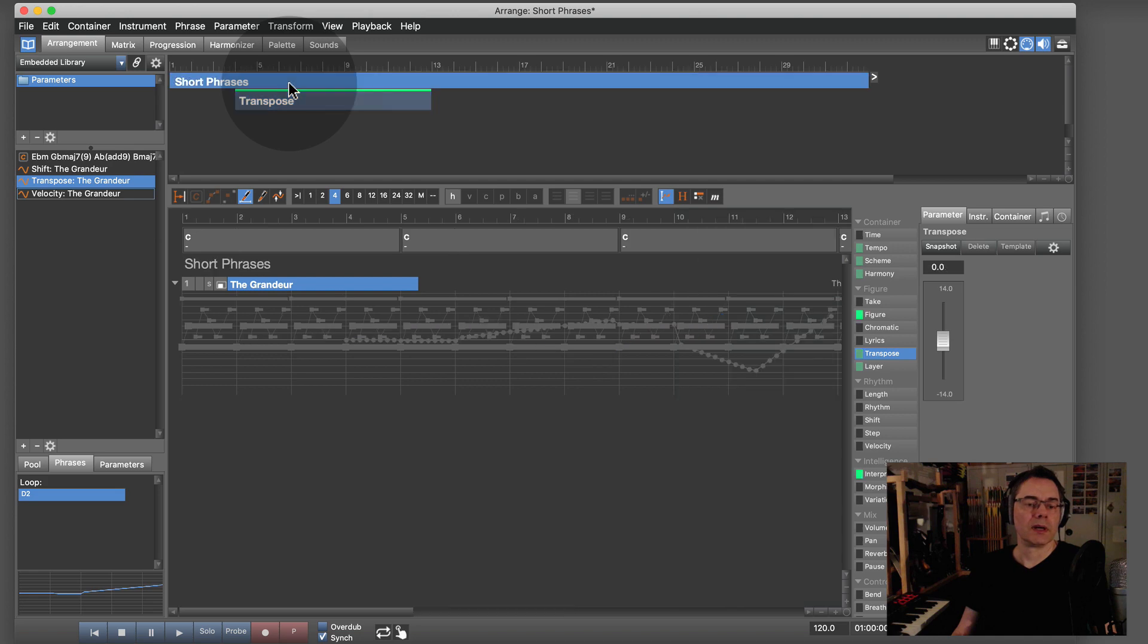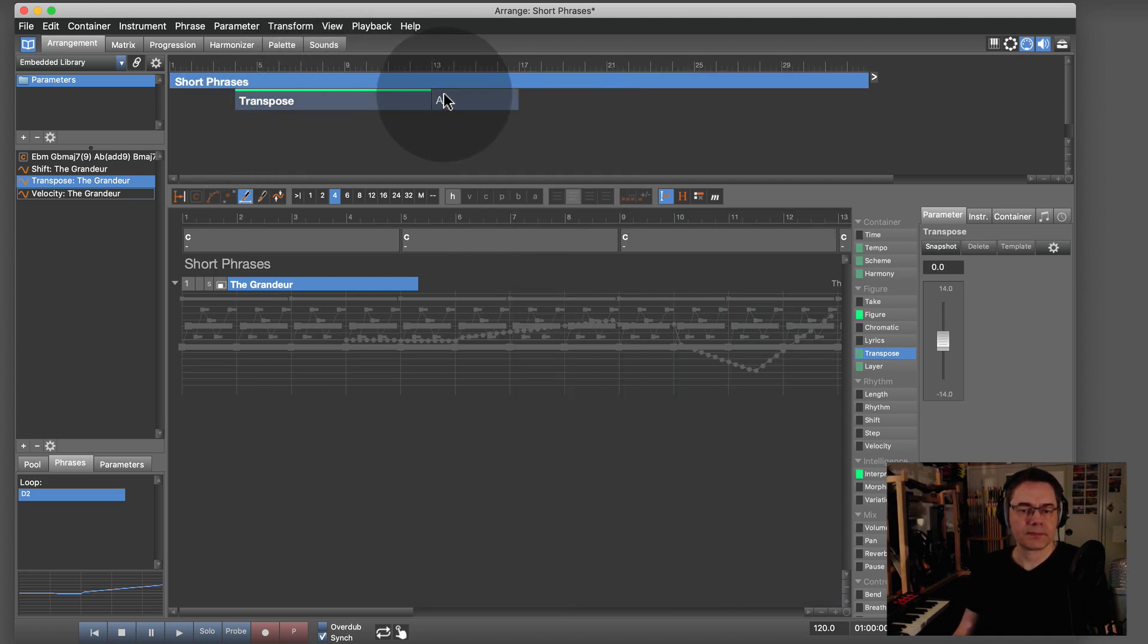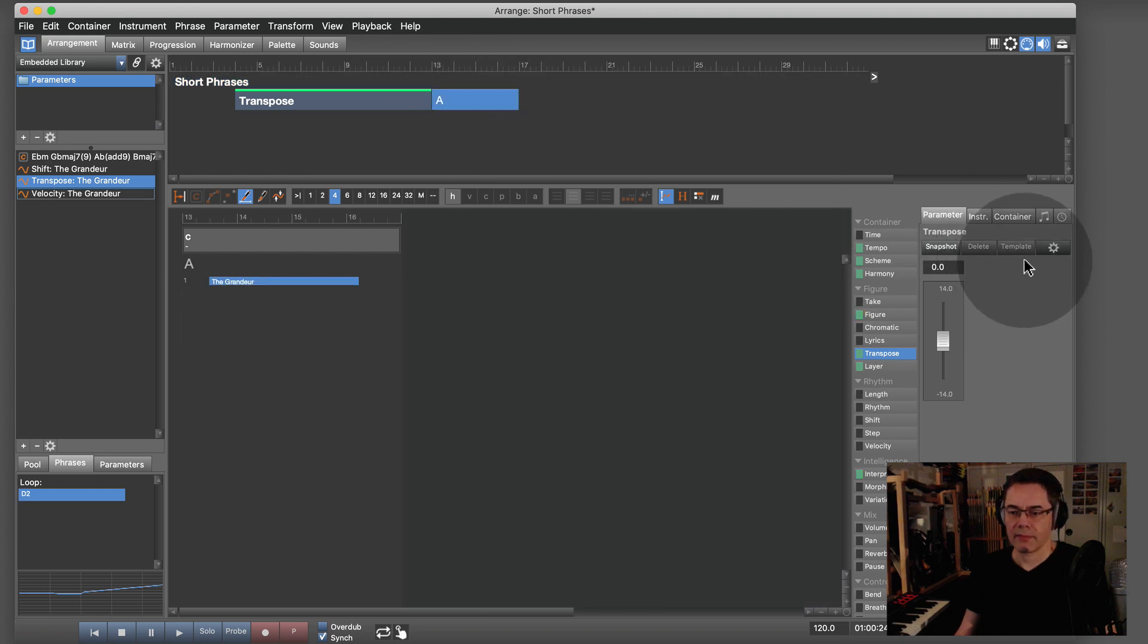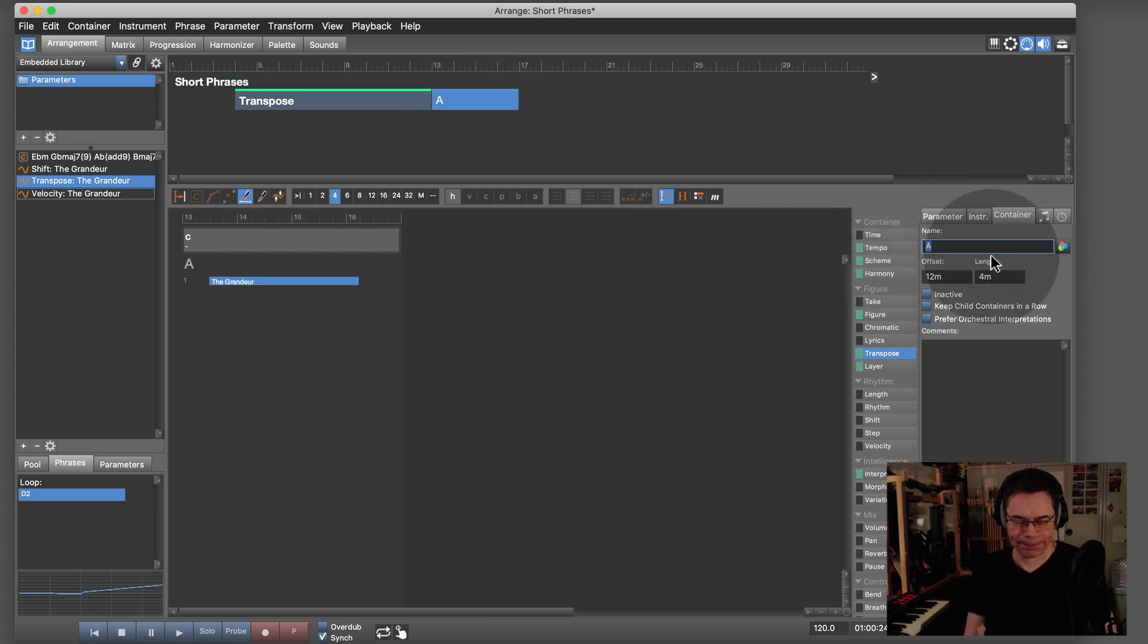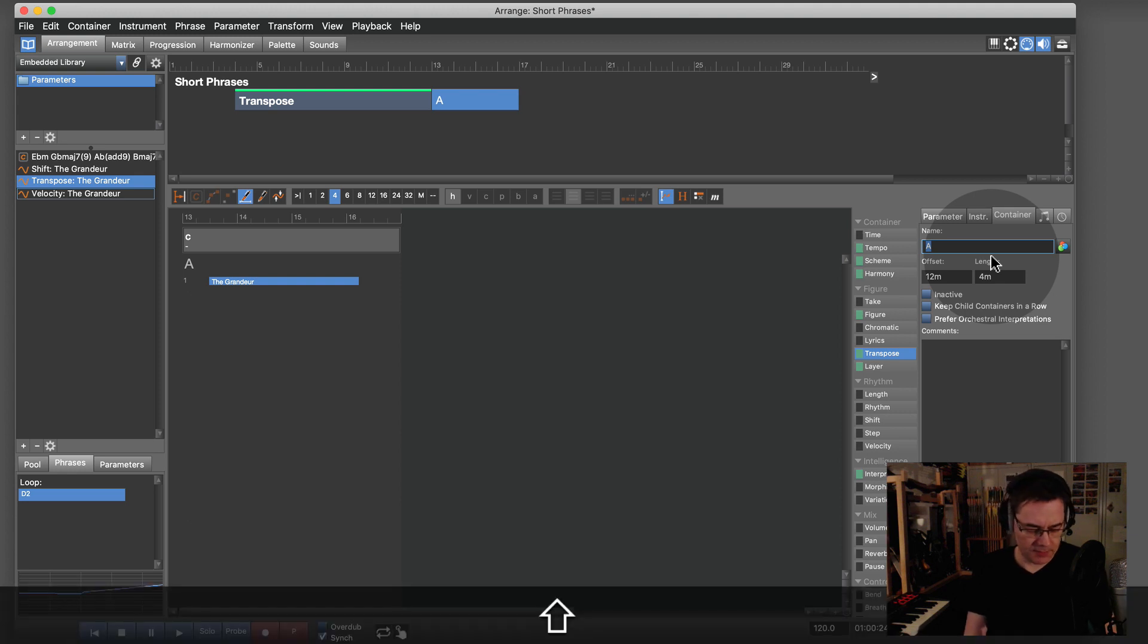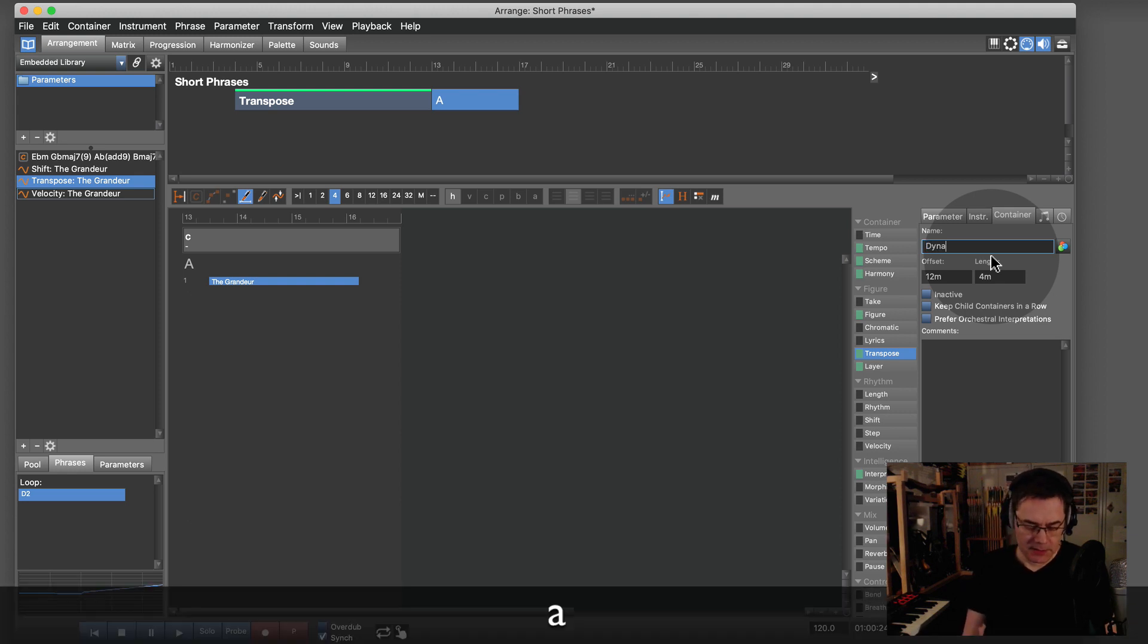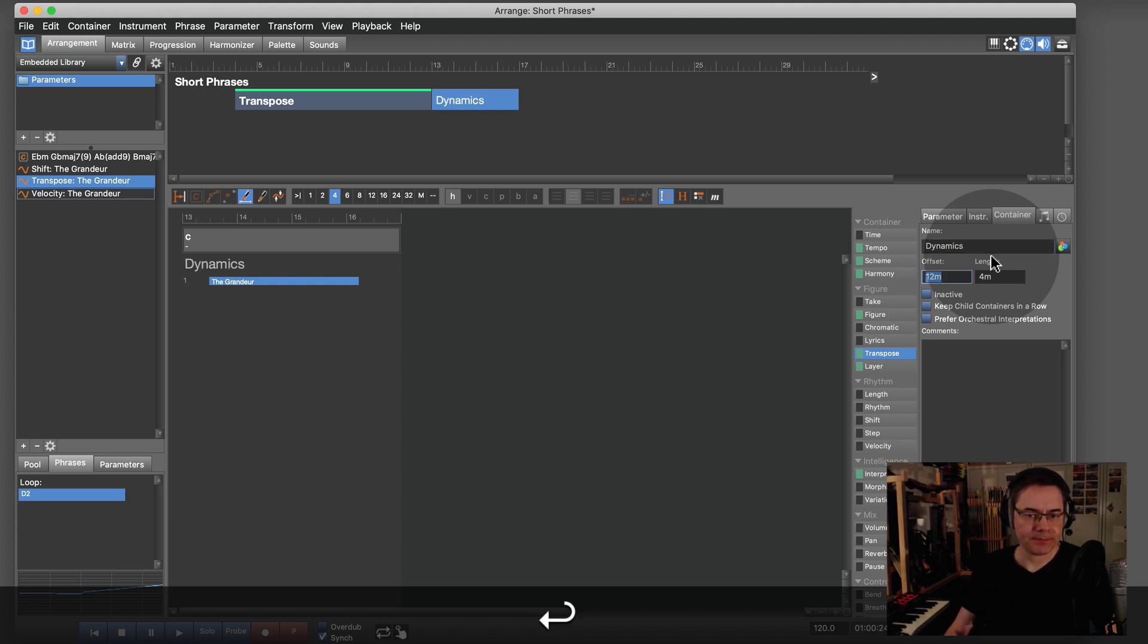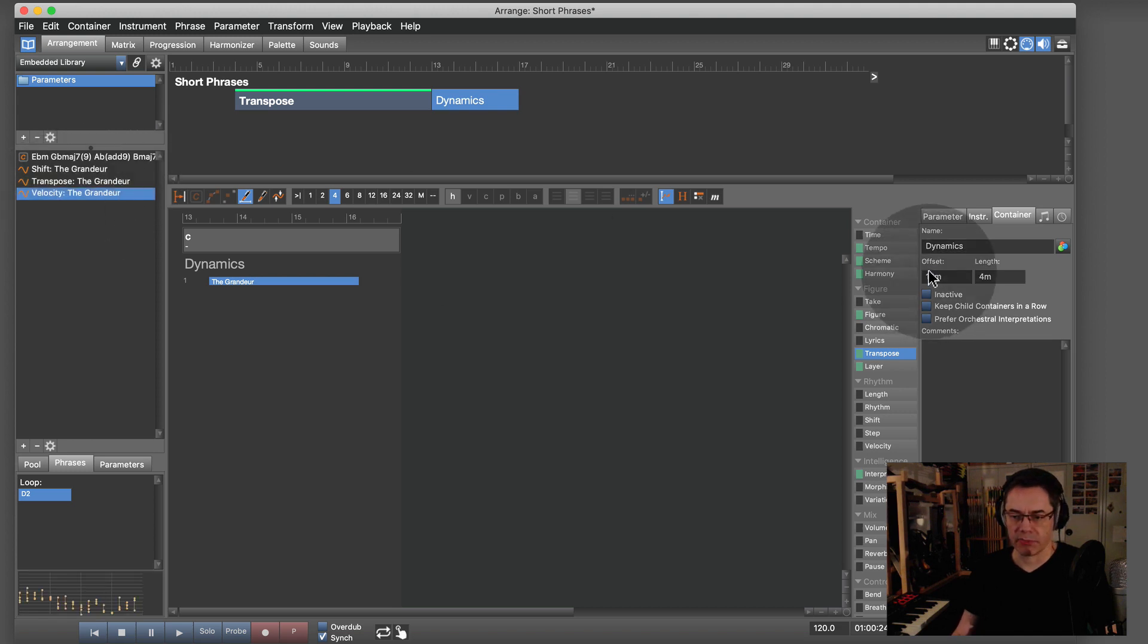Now I can add another container. Let's label it 'Dynamics', and in this container I have a velocity parameter.